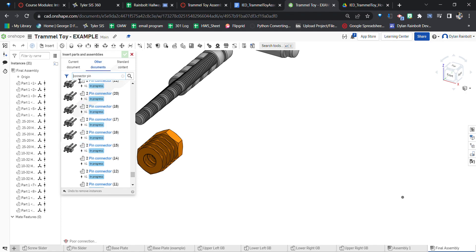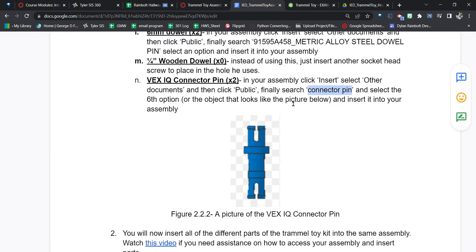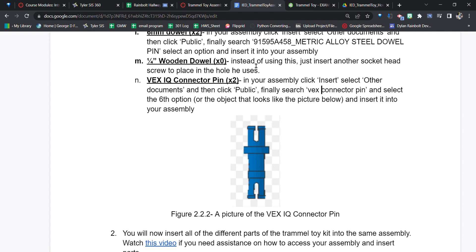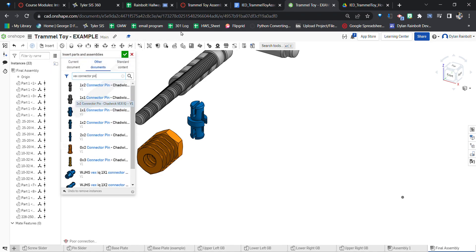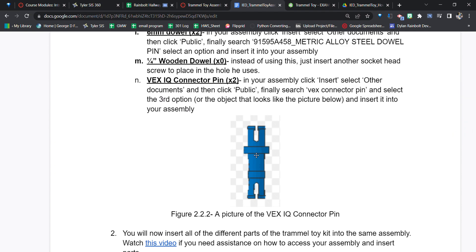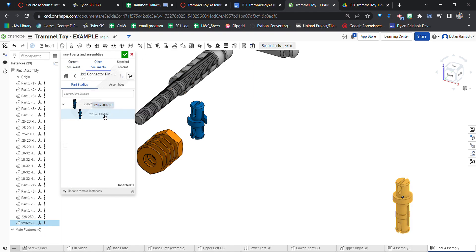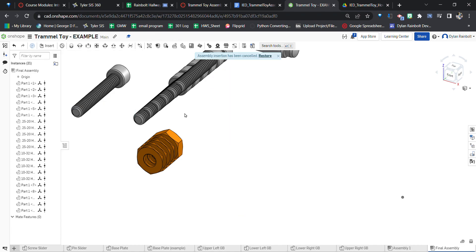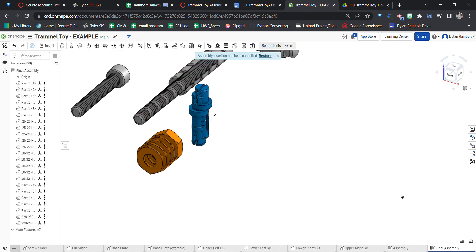Searching 'VEX connector pin' — looking one by one. I'm going to update the worksheet to say search 'VEX connector pin' and select the third option. There it is — that's the connector pin we need. Insert into your assembly. We actually need two of these. I also made a mistake on the previous one so I need to search it again — one, two. Keep note: if you don't press the green checkmark it will delete your selections, but you can click Restore to bring them back.